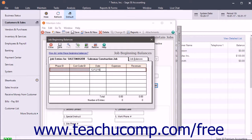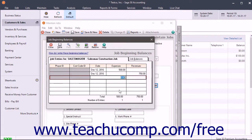You can't enter an expense and a revenue on the same line. The total balance for the job will be the net balance between what you have spent and what you have earned. This information appears on the Job Balances tab.